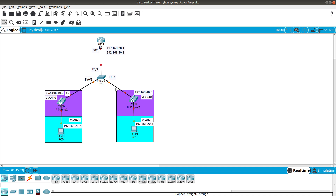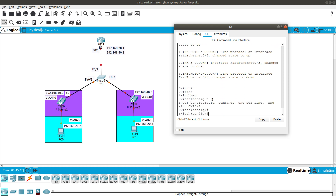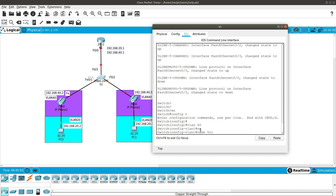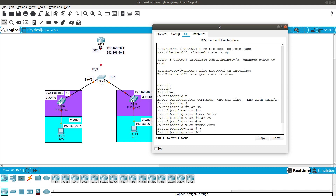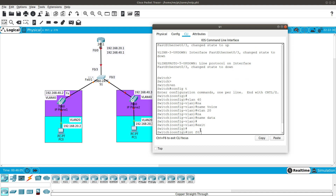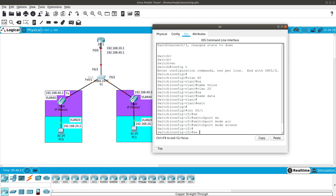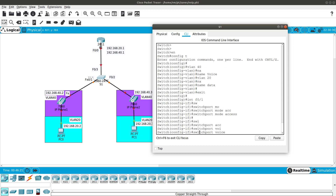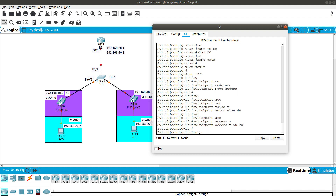Let's start with the switch configuration. Enable, config t. The first thing we want to do is create two VLANs. VLAN 40 — we're going to name this 'voice', and VLAN 20 — named 'data', for the computers to communicate. Then we go into interface FastEthernet 0/1, set it as switchport mode access, configure the voice VLAN as 40, and the access VLAN as 20.